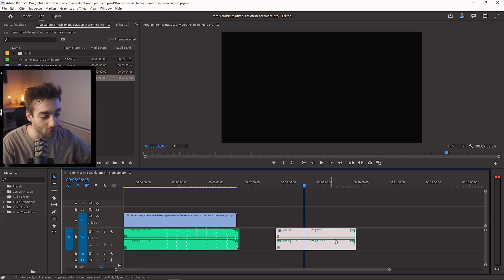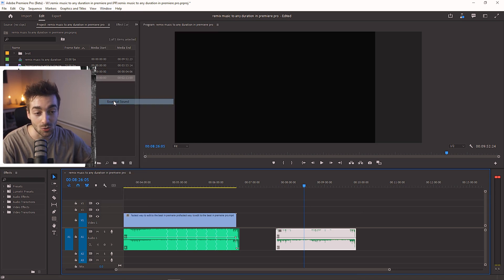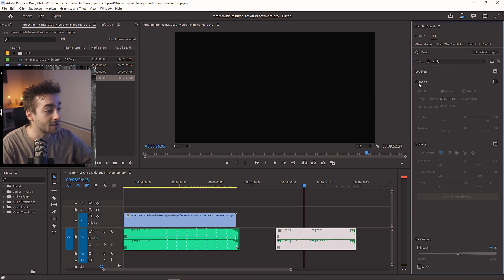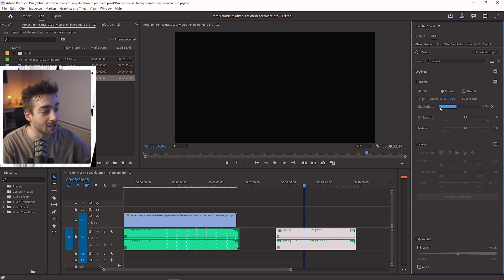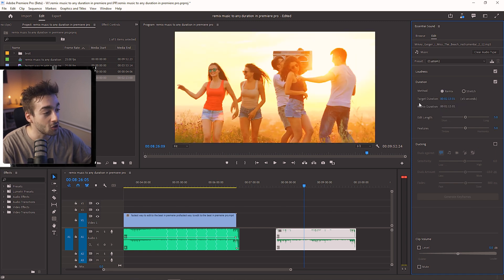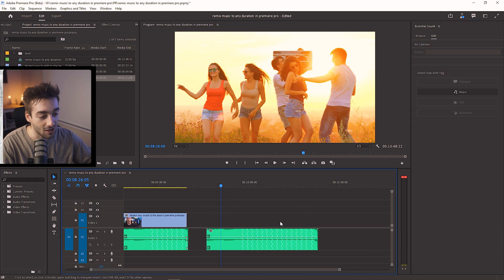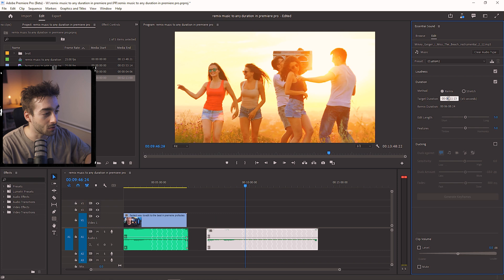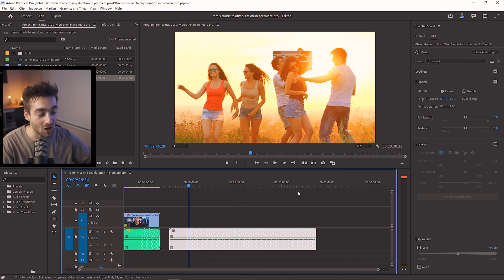First things first, grab your music track, then hover over the Window section and go to Essential Sounds. Make sure you are still selected, click on Music, then select Duration and press on this button right here. You'll see it says 'clip analyzing.' Once it's done, you can change the target duration. If you wanted to make your clip longer, just stretch it out like that and your clip is longer. You can also type in however long you want — so if you wanted 16 minutes, for example, press Enter and boom, you've got a 16-minute music track.